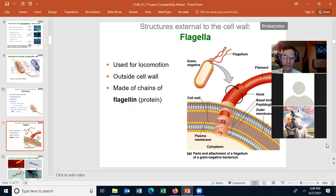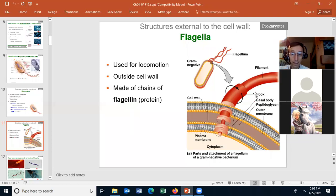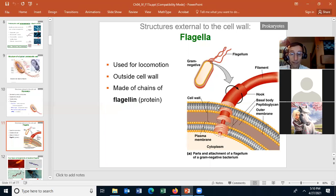The flagella is another structure that is mostly external to the cell wall. If you look closely at the flagella, it is anchored in the cell wall and in the plasma membrane, but the majority of it is outside the cell wall. Flagella, of course, are used for locomotion — they allow a cell to swim in a liquid media. It's made of chains of flagellin, which is a protein.